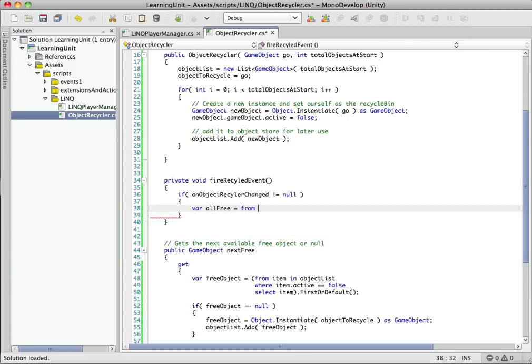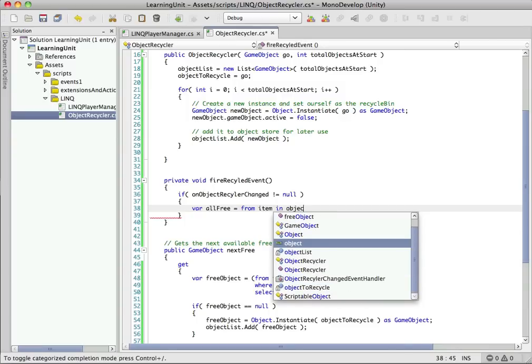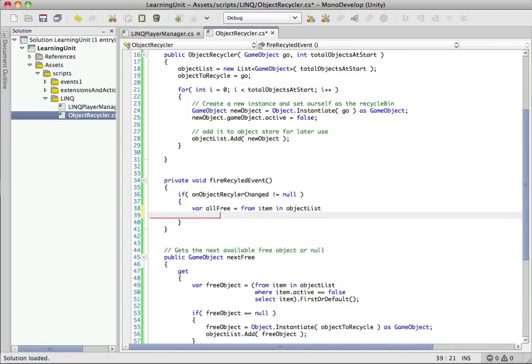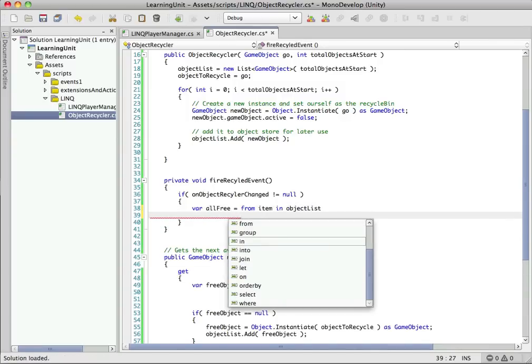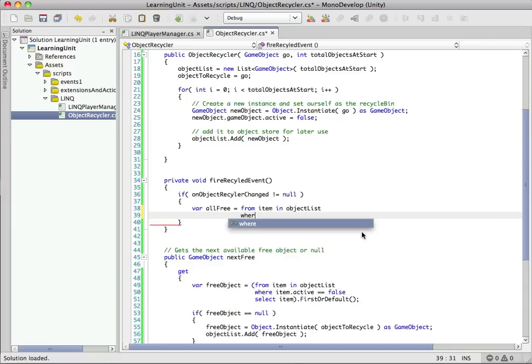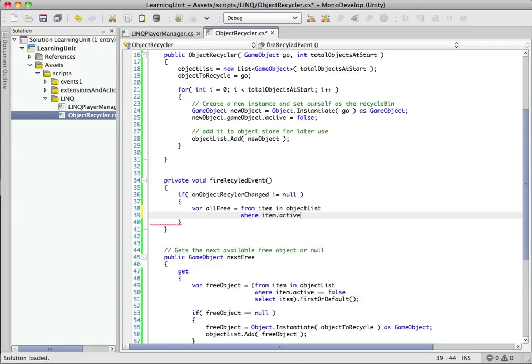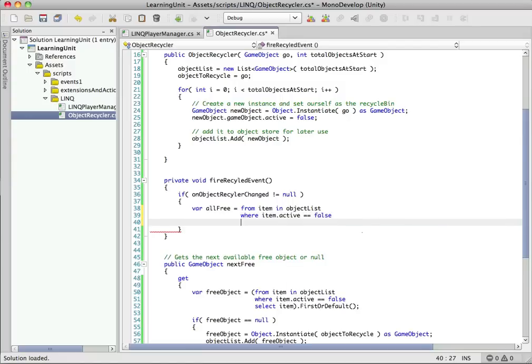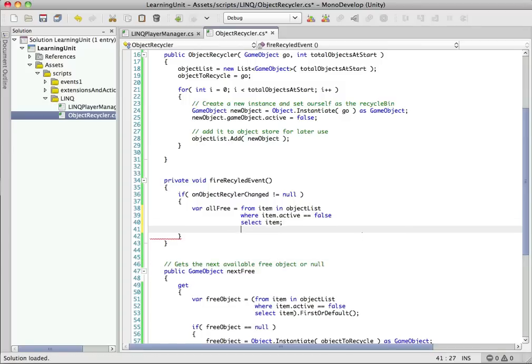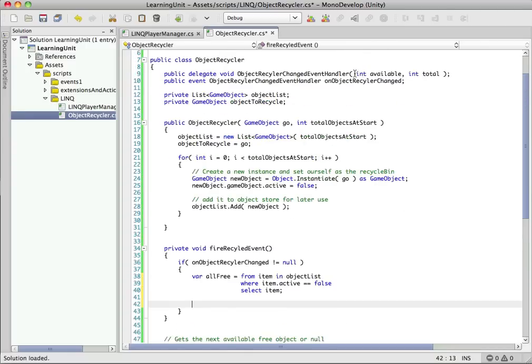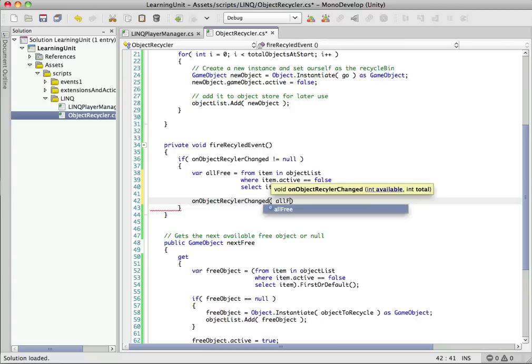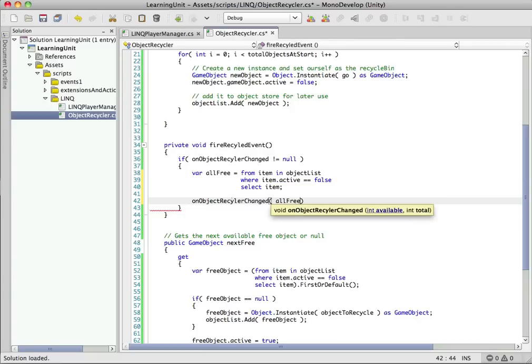And what we want to do this time in our LINQ statement is we want to count up the number, the total number of objects in our recycler that are free available for use. So again, we're going to use syntax just like SQL. So from item in objectList, we want the items that are not active. So the ones that are free and available are the ones that are not active. And you can see actually lots of different methods here that are very, very SQL-like. And maybe in a future tutorial, we'll go into some of the neater aspects in here. But for now, we're just going to keep it simple. Make sure we can make something easy enough to understand so that you can actually apply it to your games. So we want the ones where active is false. So now we've found the ones that are false and we want to select it.